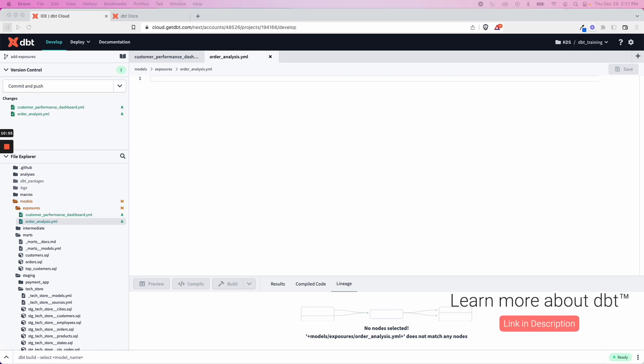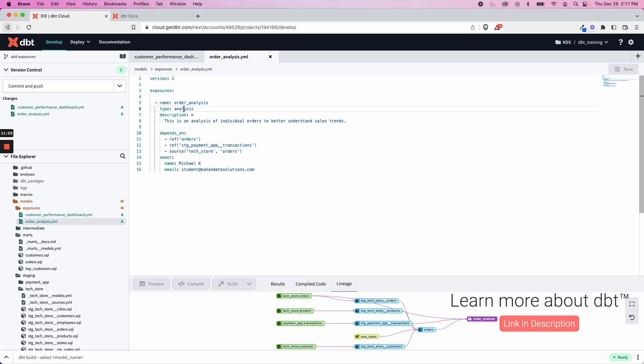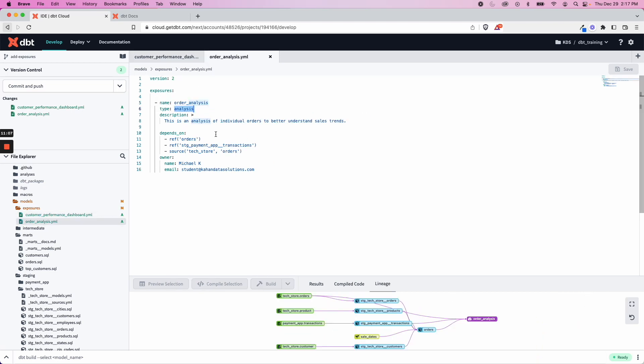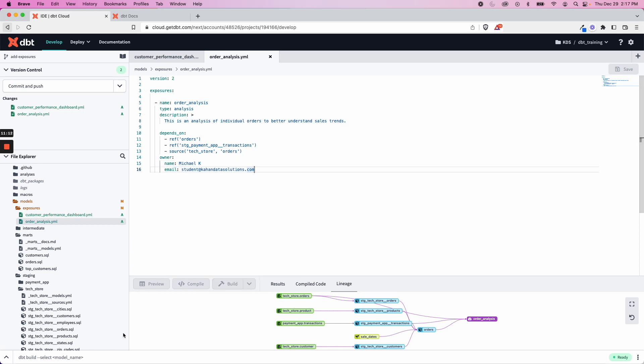And for sake of time, I'm going to copy and paste. This time the type is analysis instead of dashboard. And we have some refs and myself as the owner. Otherwise, it's all the same.